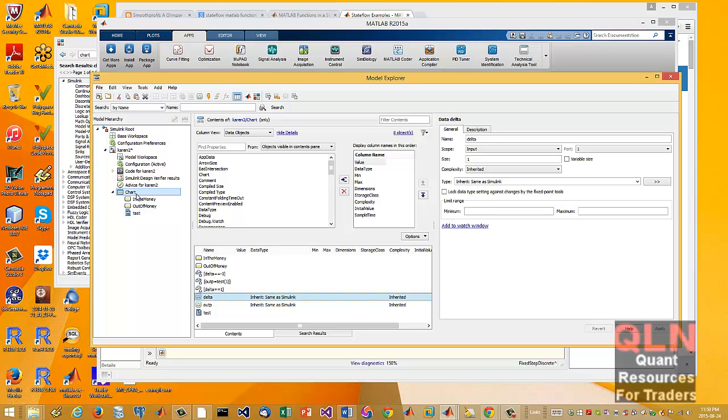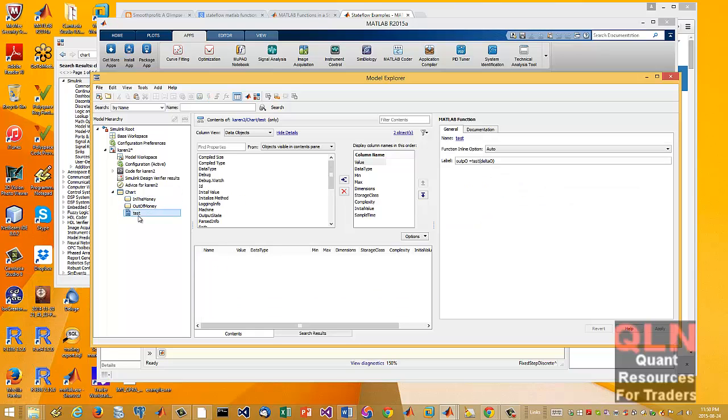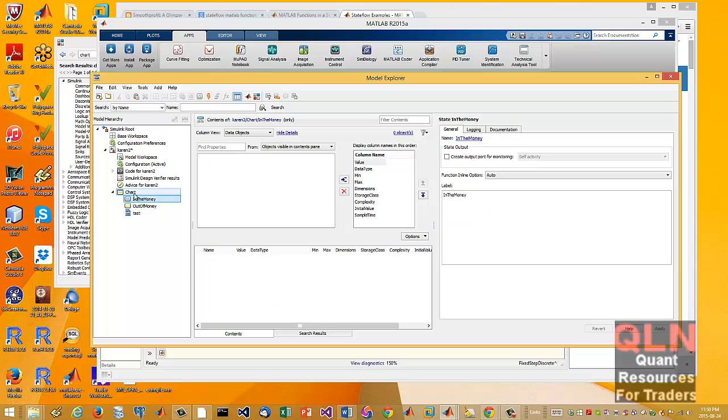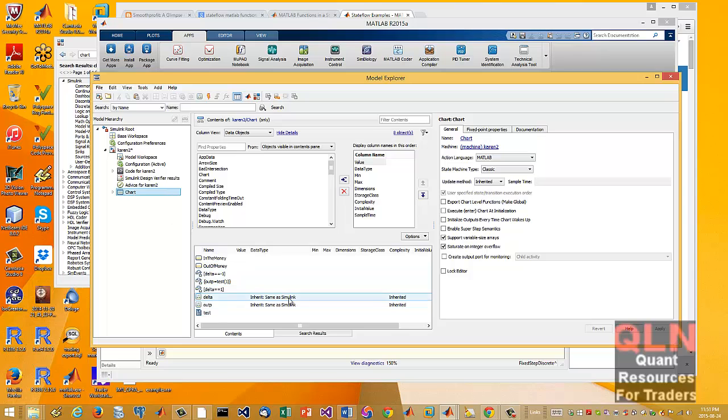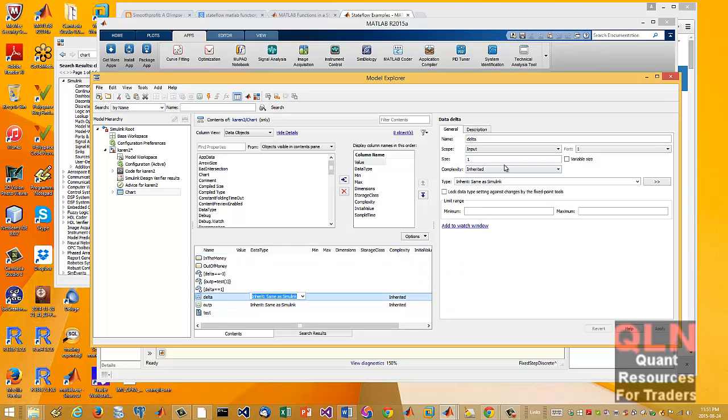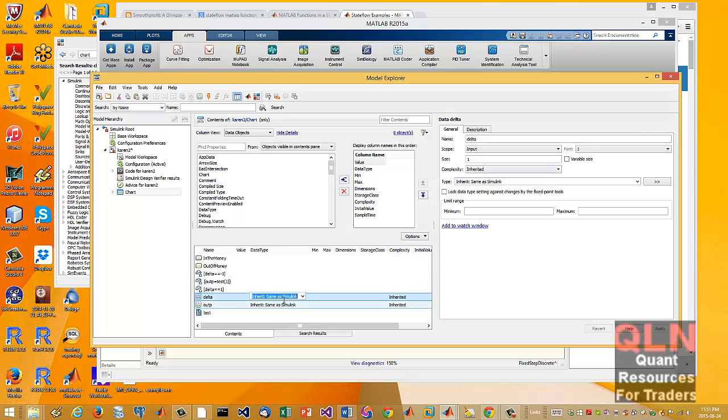So instead you have to define your different objects. So we have, as I said, our states, the in the money, out the money, our function. And not only that, but we also have our objects. Now, as I said, in this case, it's imported, inherited from Simulink.